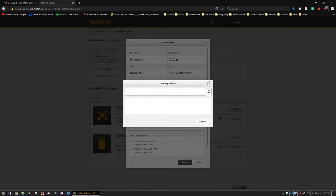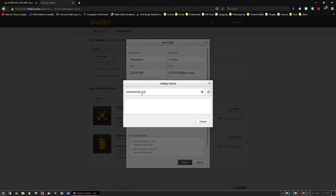And right here you want to put in community. I can't type and talk at the same time, I have a problem with that. Community College of Vermont, like so.